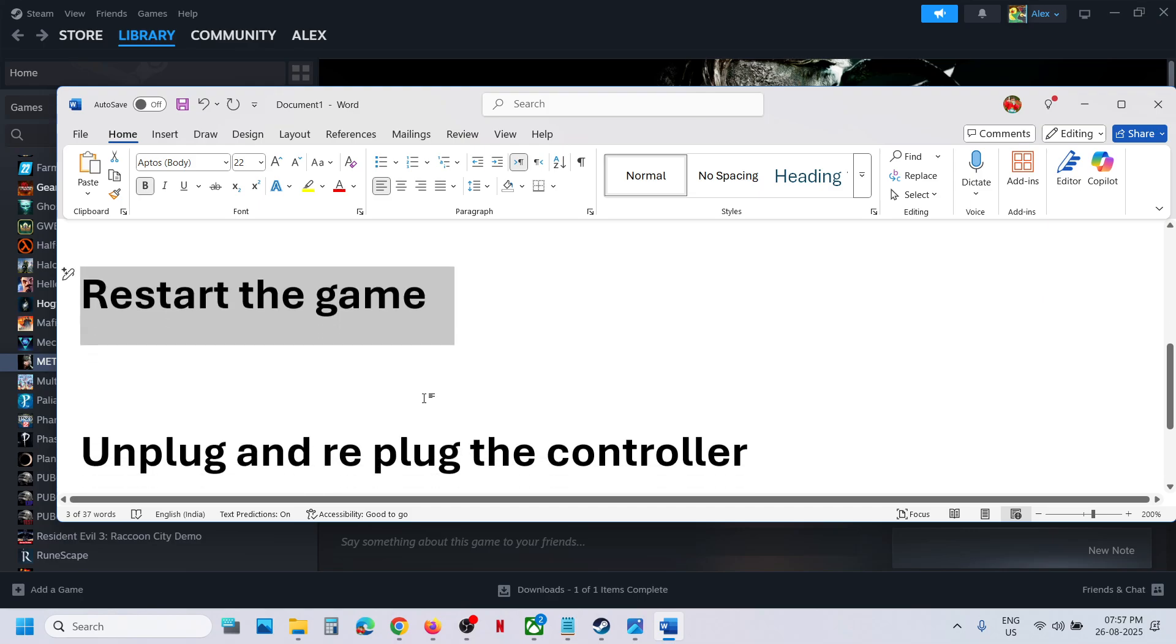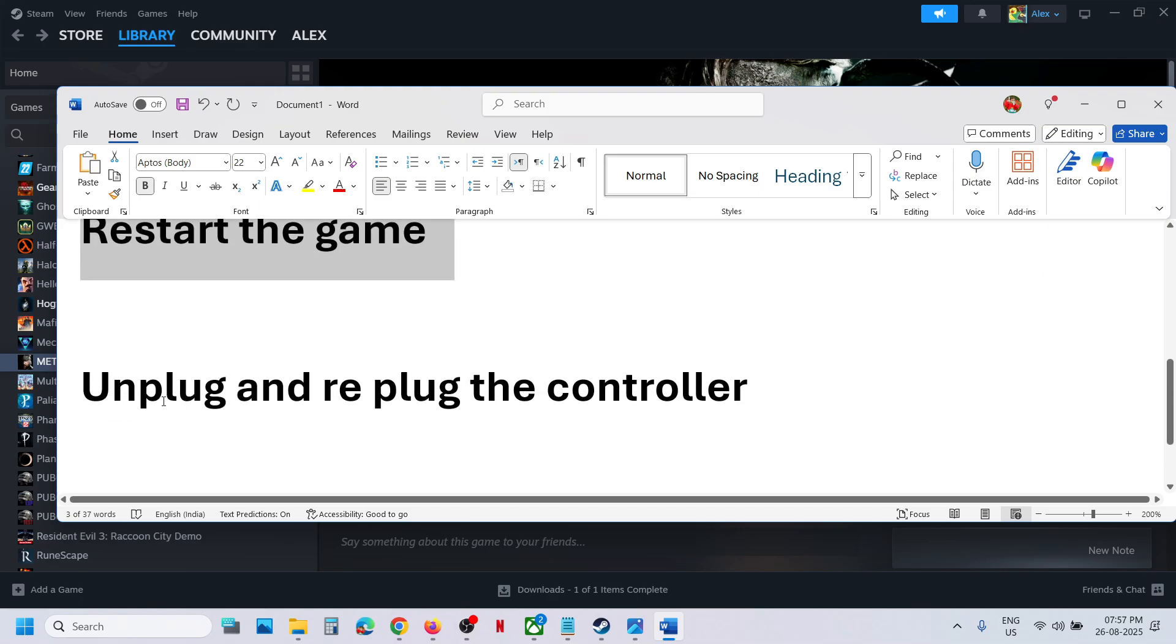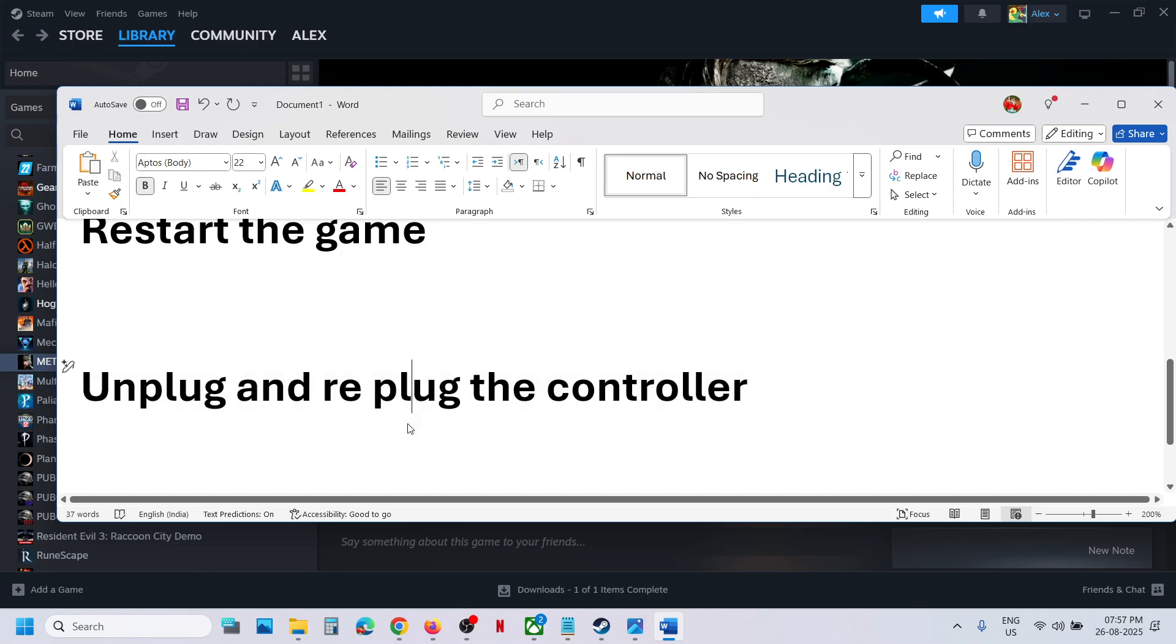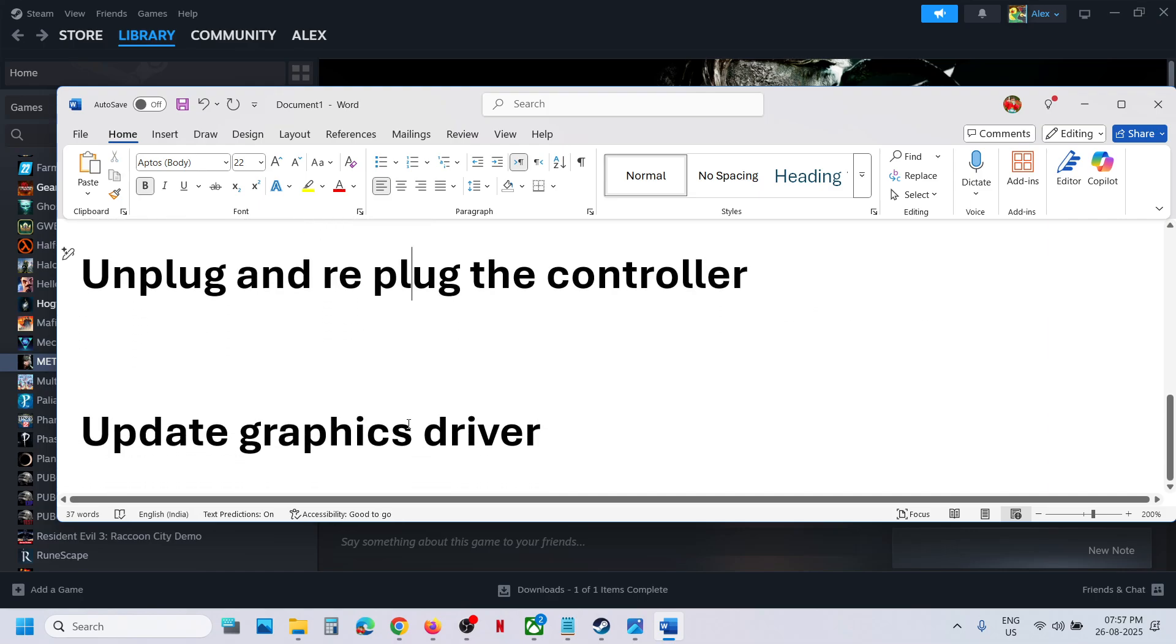Still not working? If you're using a controller, unplug and re-plug the controller.